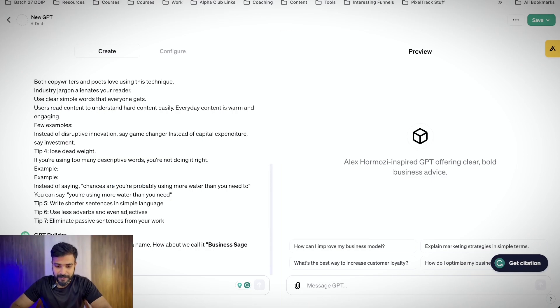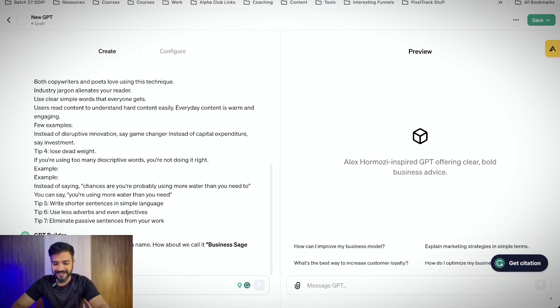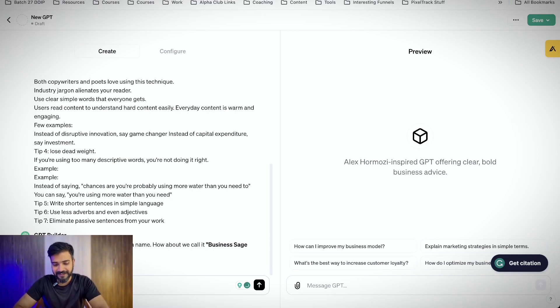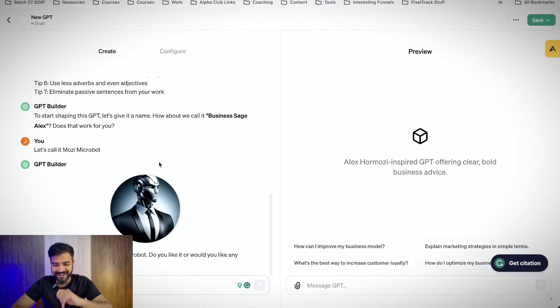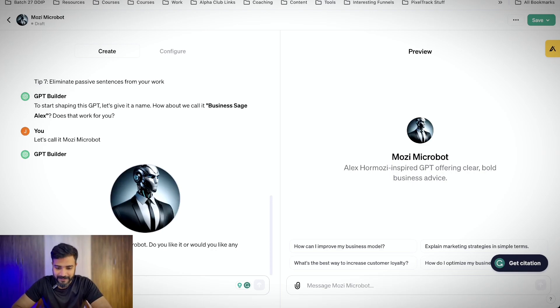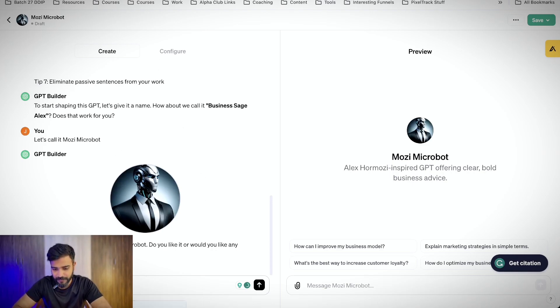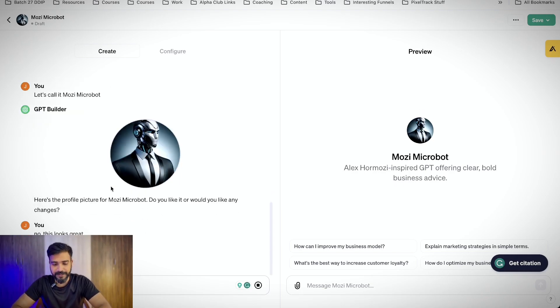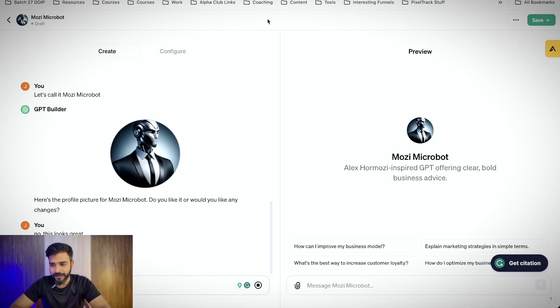It will create the GPT right in front of us. Now we just have to wait for the entire GPT to get built. To start shaping up the GPT, let me give it a name. Shall we call it Mozzie MicroBot? Oh wow, I love it. Cool. Not bad. Do you like to do any changes? No. This looks great.